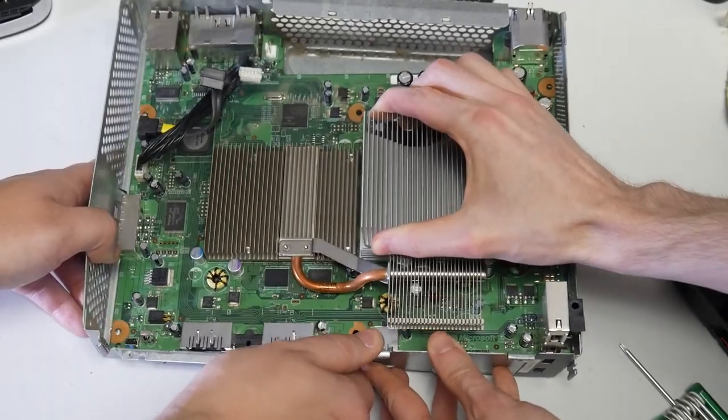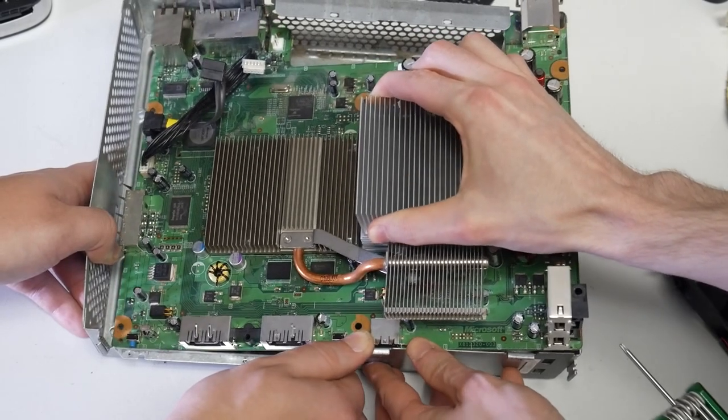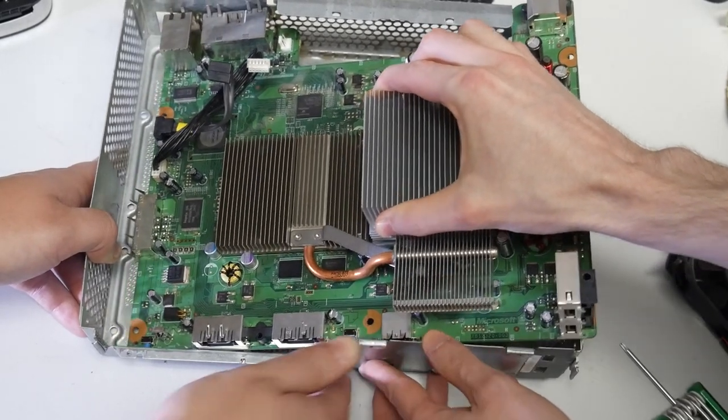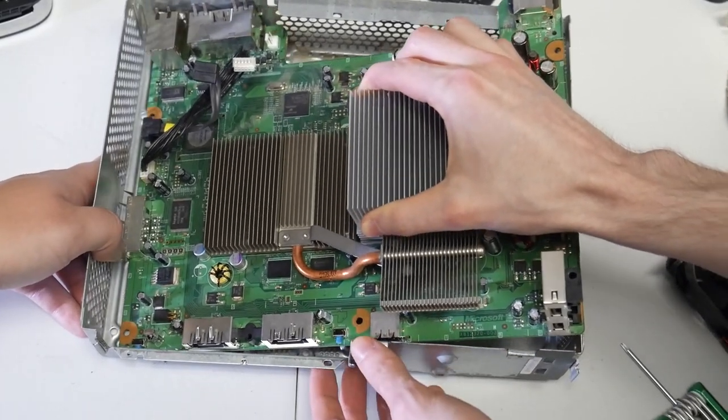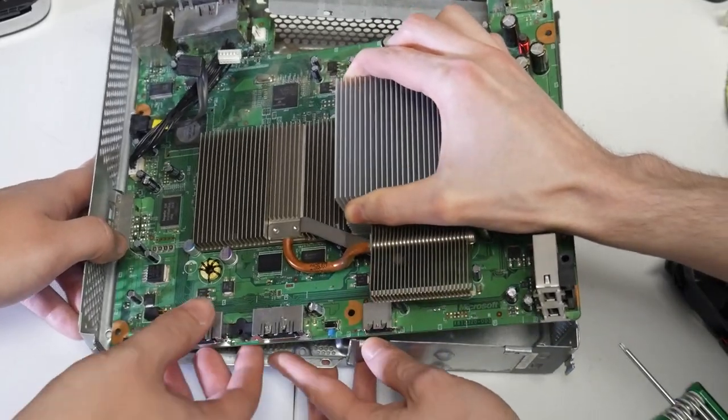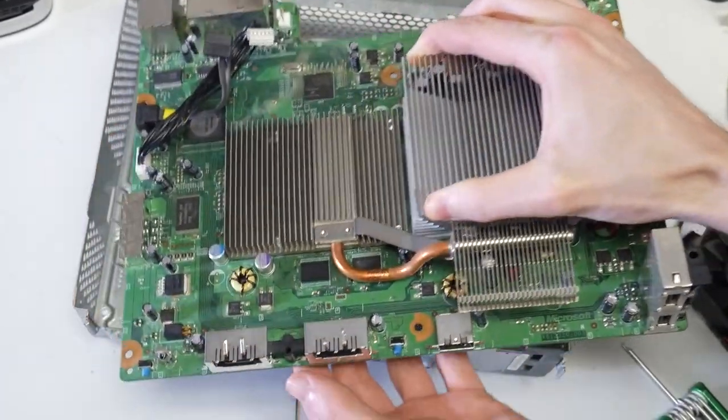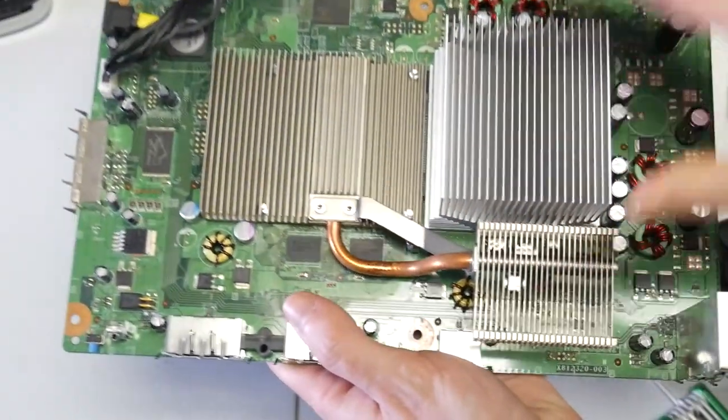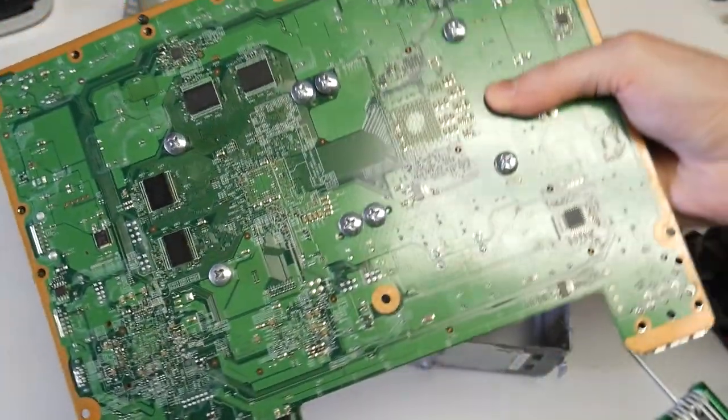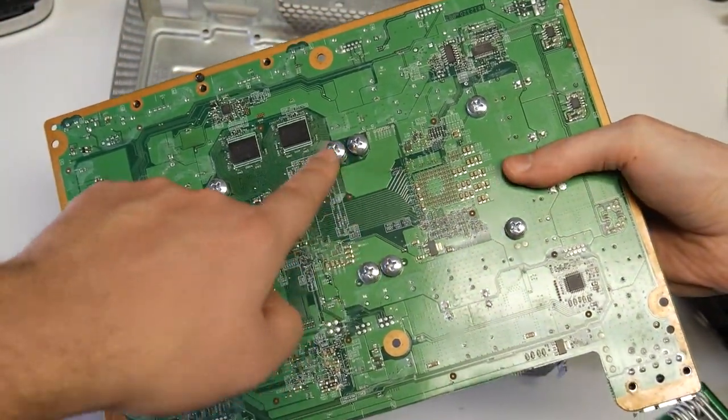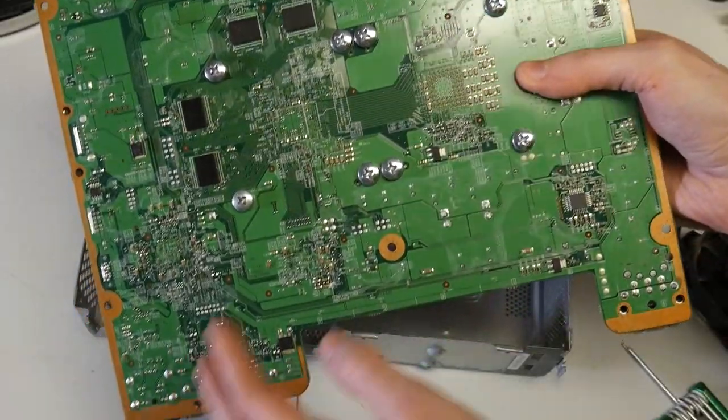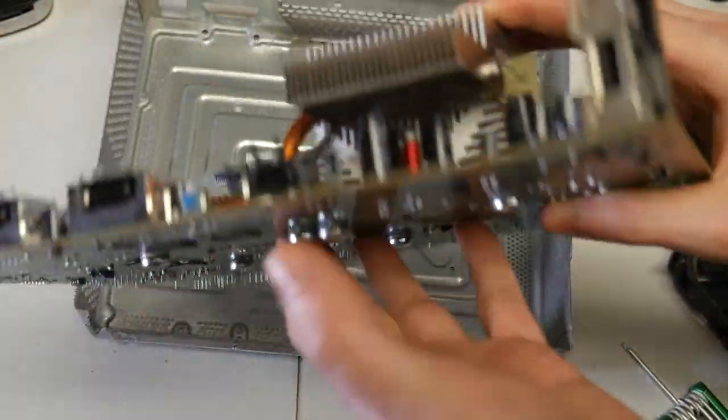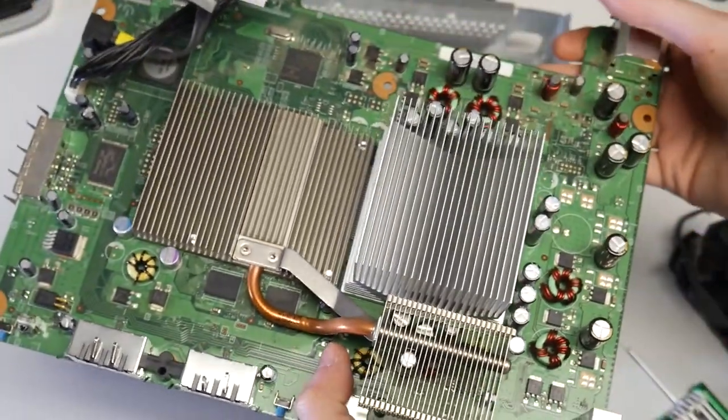Now we can finally take the motherboard out of the case. Take your time with this part so you don't damage anything. In my case, it helps that I have another person here helping me hold down the housing while the other one takes the board out. And look at it. Just like I thought, we don't have any x-clamps and the last person that fixed this console put bolts in its place. So I guess it'll be interesting to see if I can get this going again.